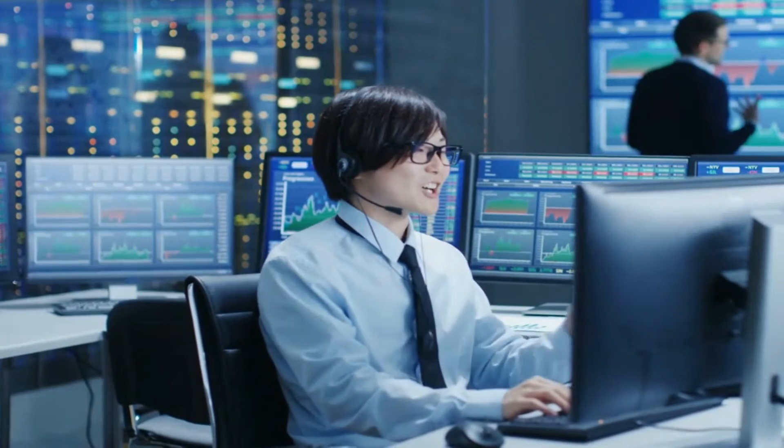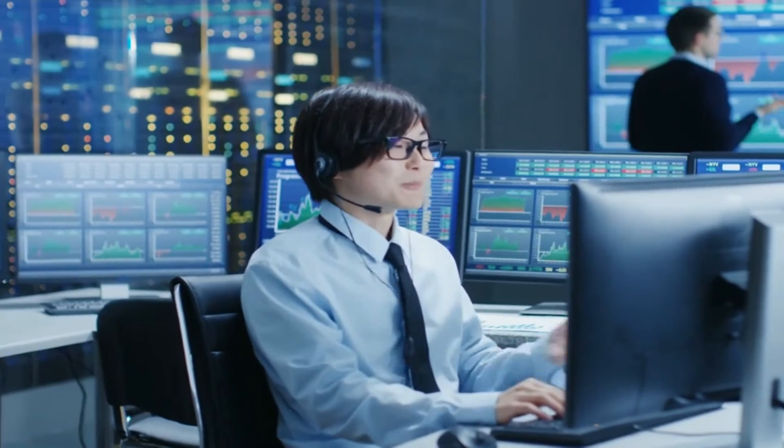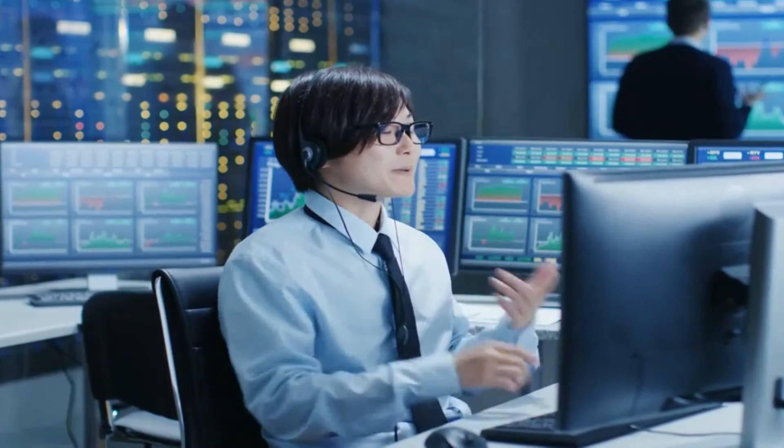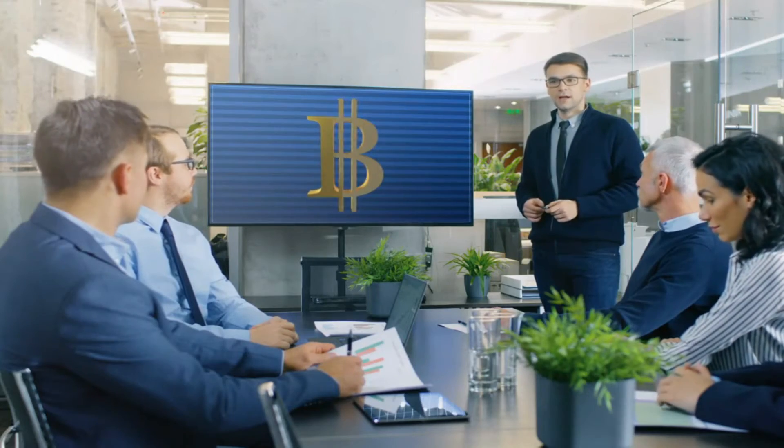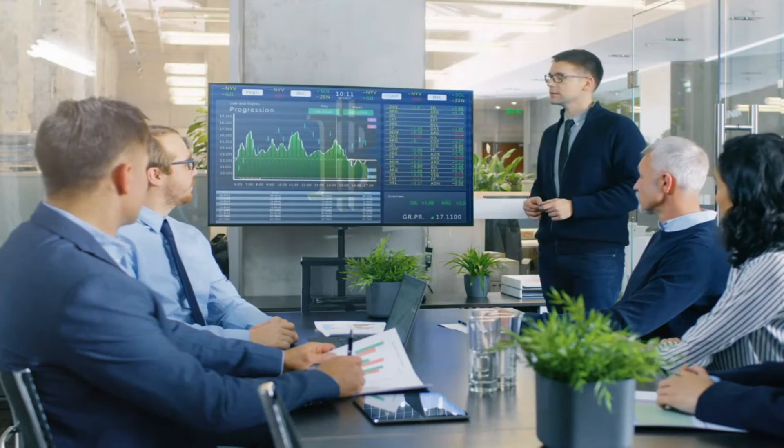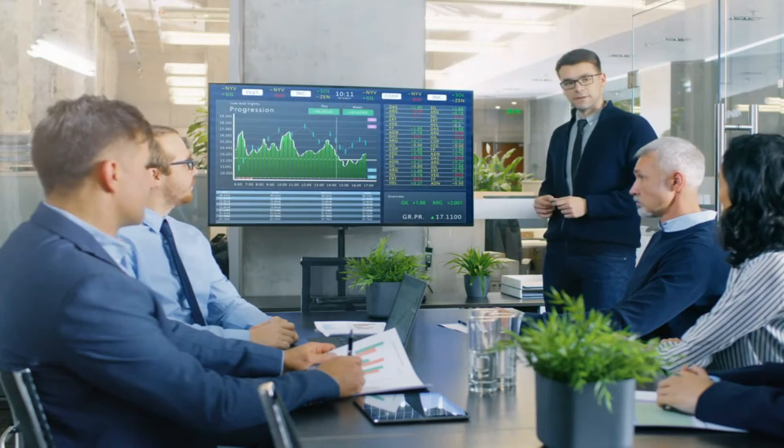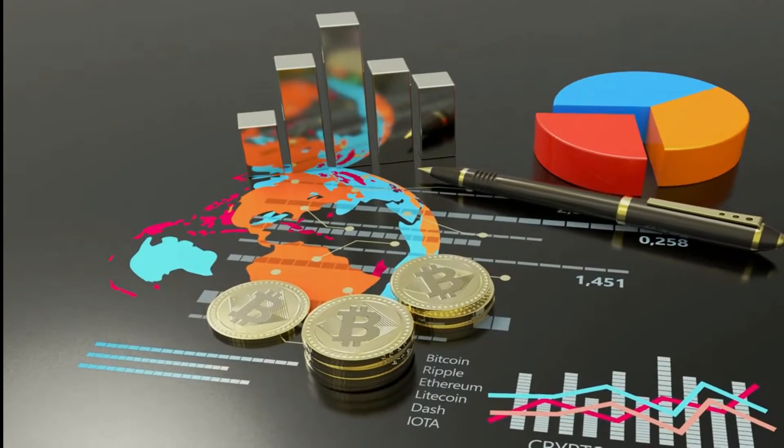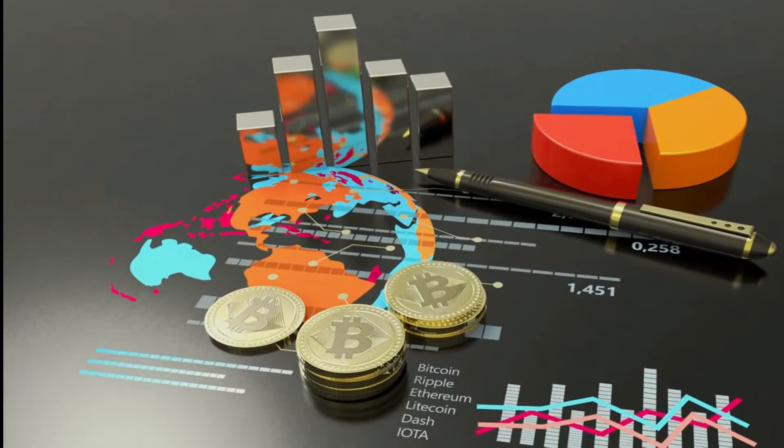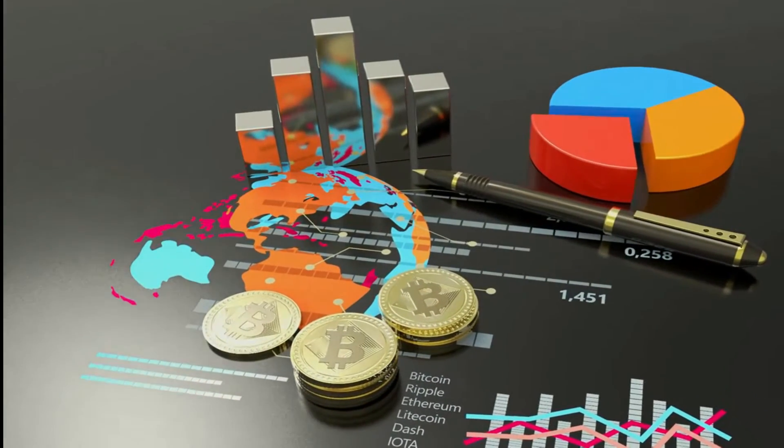Our bots are designed to execute 200 trades each minute, generating significant returns for our investors. With this automated system, you are guaranteed stable profits on your investment.